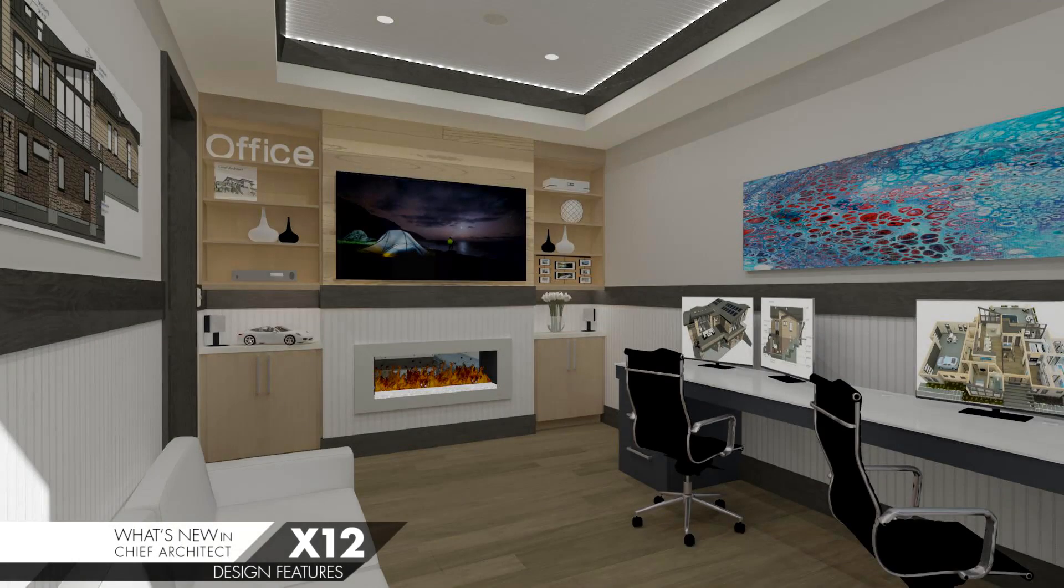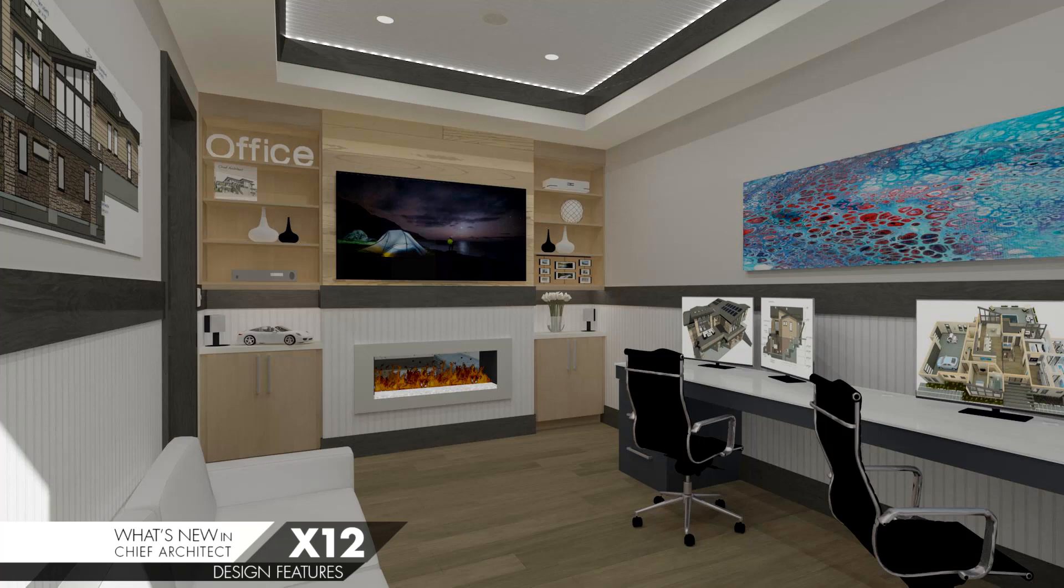In this Chief Architect X12 What's New video segment, I'm going to show off our new design-oriented features. Let's begin by looking at the new Tray Ceiling tool.